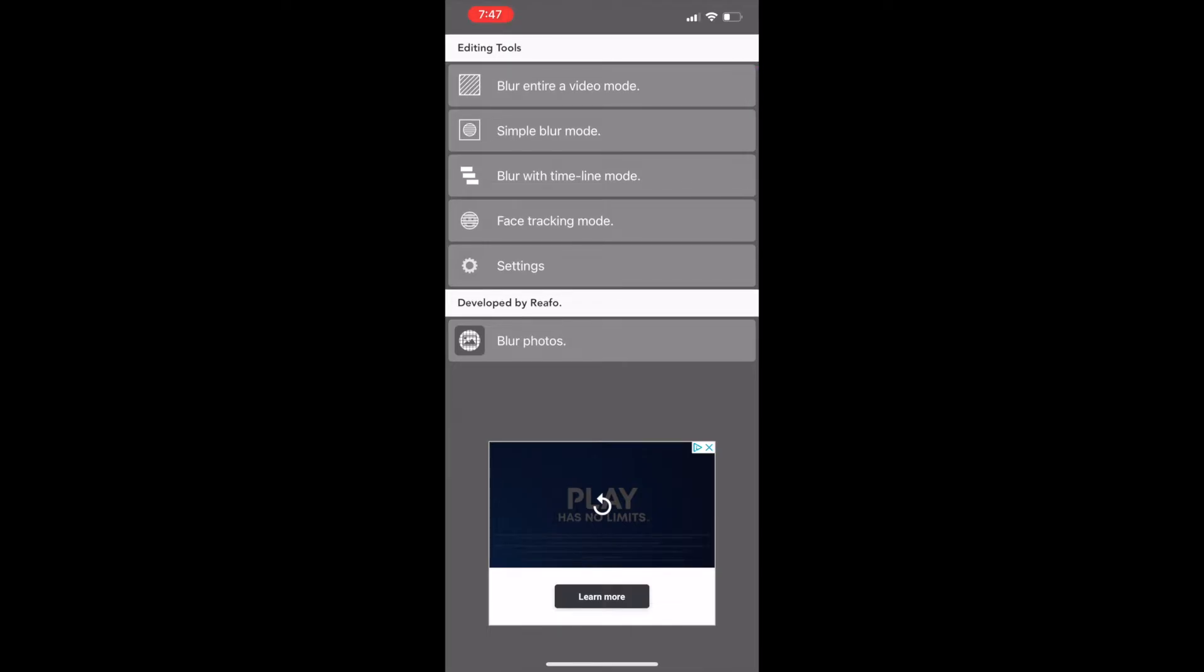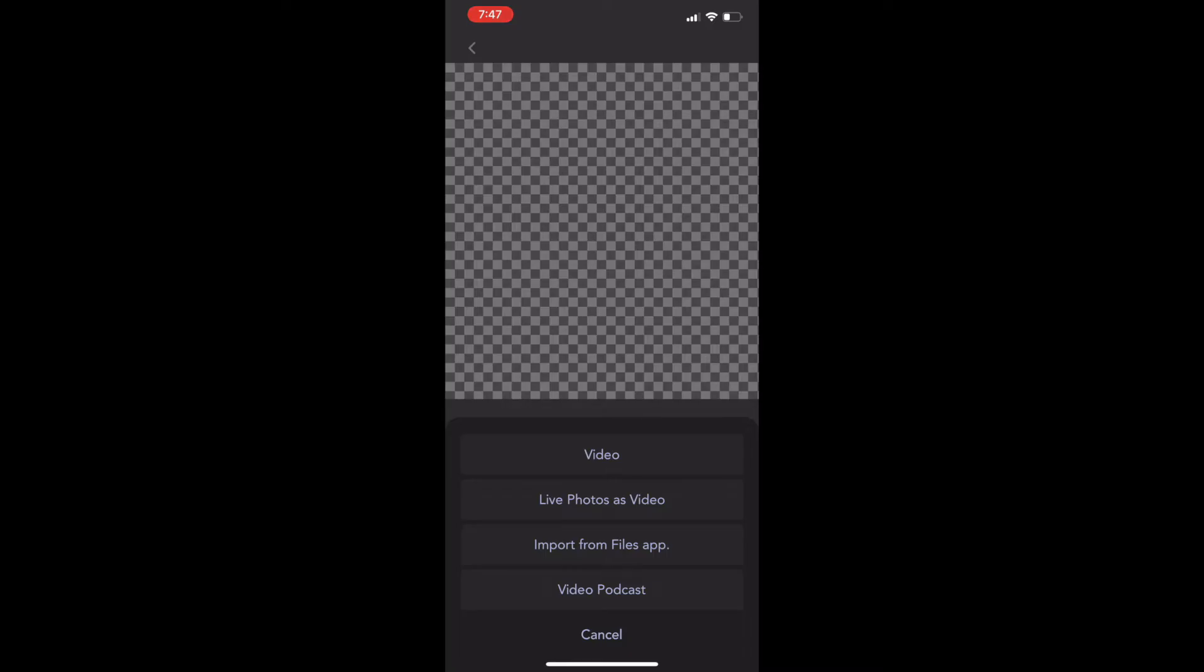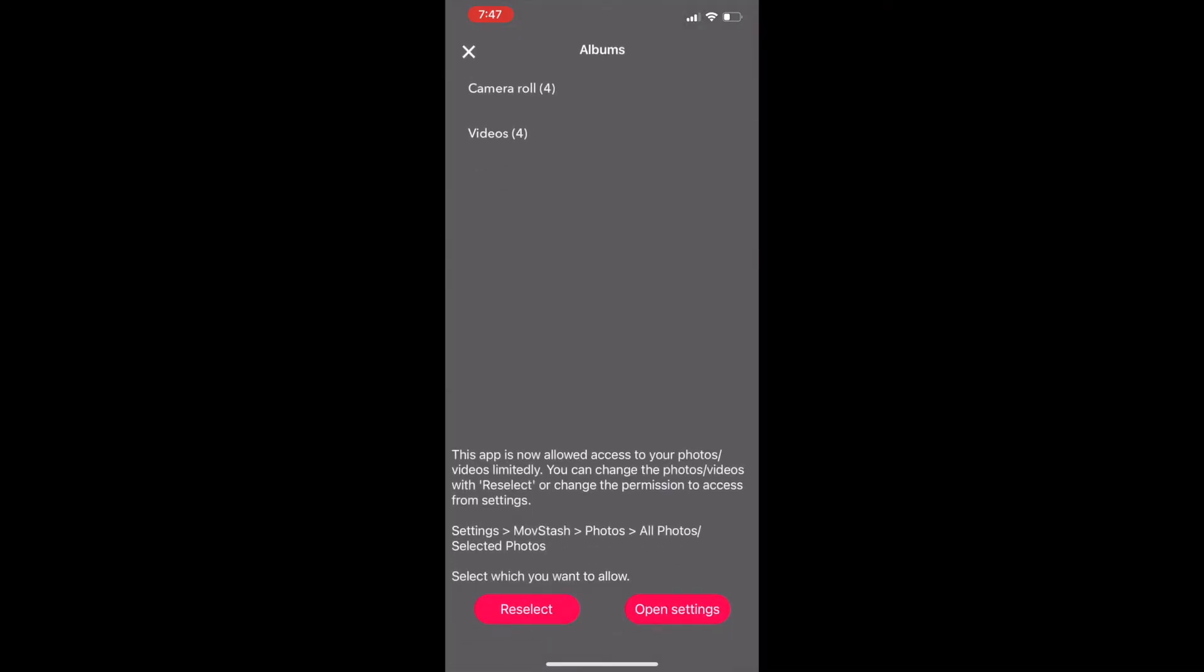The second option is probably what most people will be using. It allows you to blur a specific area in the video. To get started tap the video icon at the bottom. If your video is in the camera roll like mine is then tap the first option video. Locate the video that you want to blur, tap it and press select.